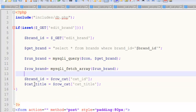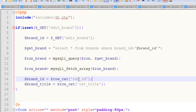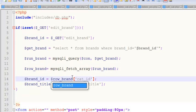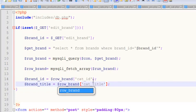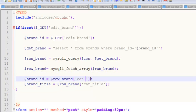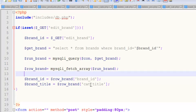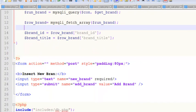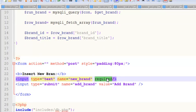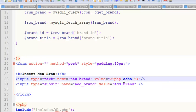We get brand_id and brand_title using the fetch variable row_brand. We update the form values to row_brand brand_id and brand_title from the table. Then we remove the 'required' attribute and add a value attribute echoing brand_title. Ctrl+S to save.